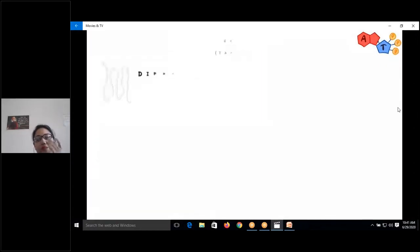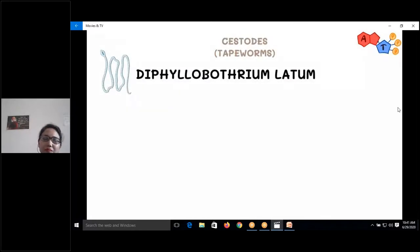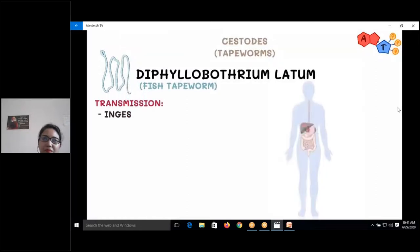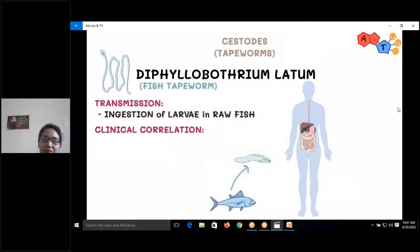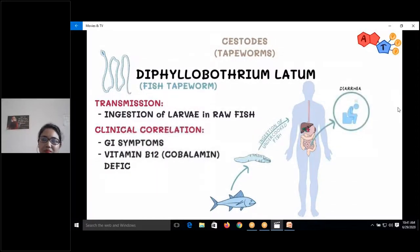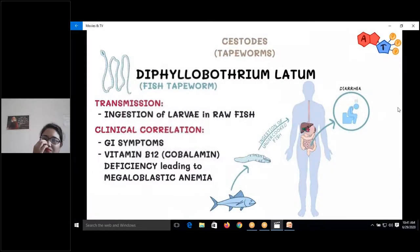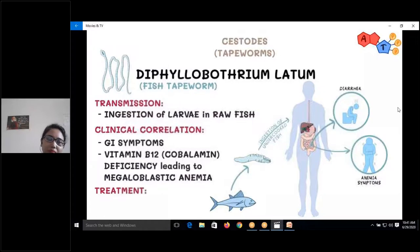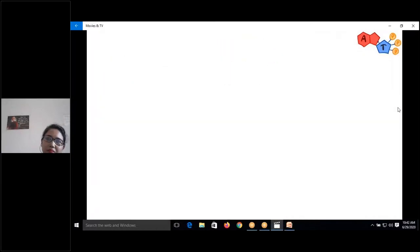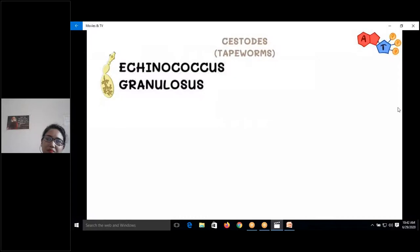The next tapeworm is Diphyllobothrium latum, also called the fish tapeworm — the largest tapeworm. Upon ingestion of larvae through freshwater fish, it resides in the GI tract causing symptoms such as diarrhea, and can cause vitamin B12 deficiency leading to megaloblastic anemia. Treatment also uses praziquantel.